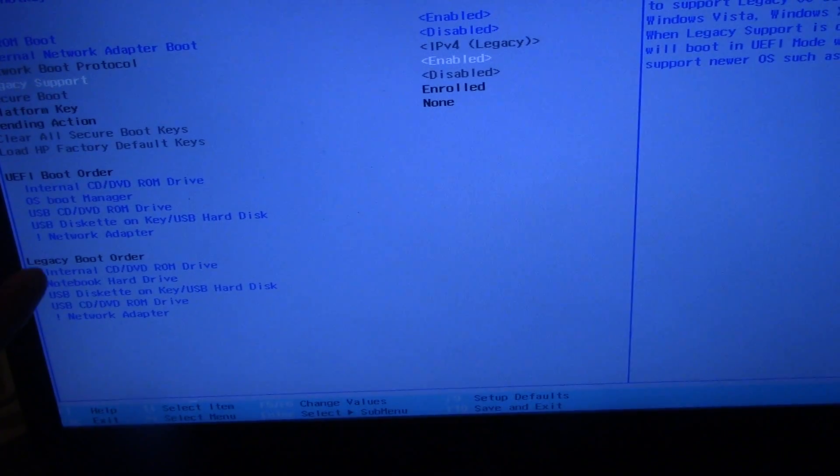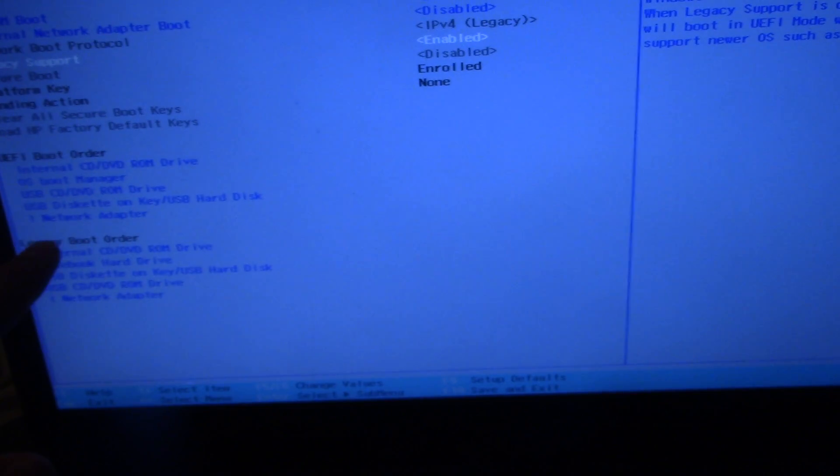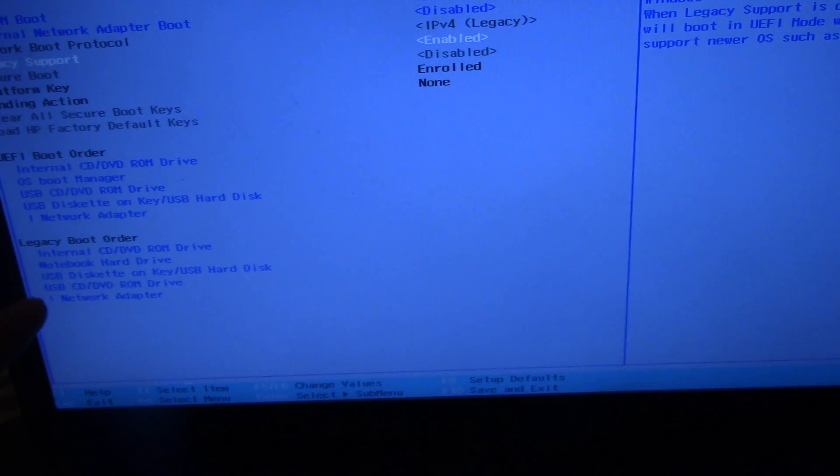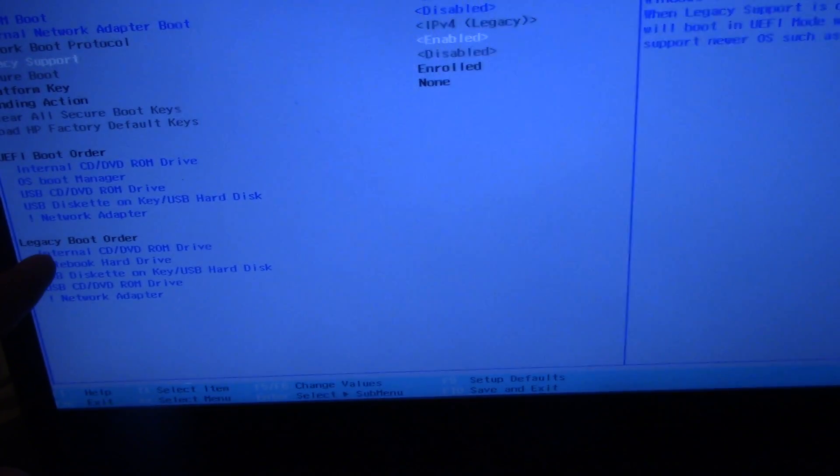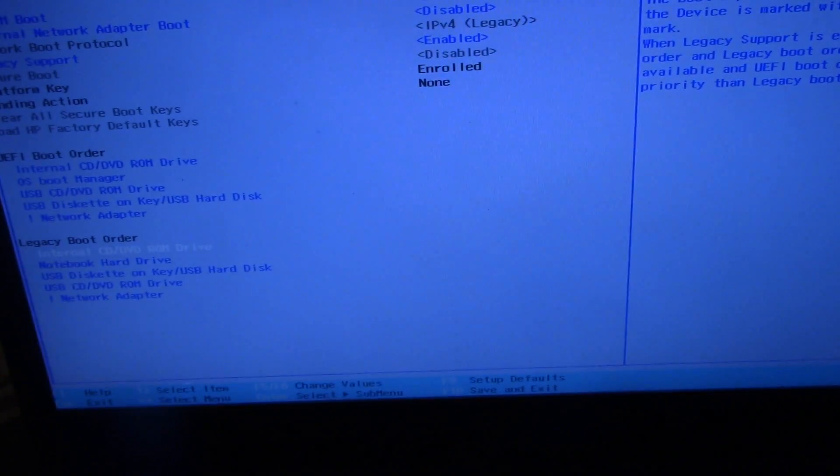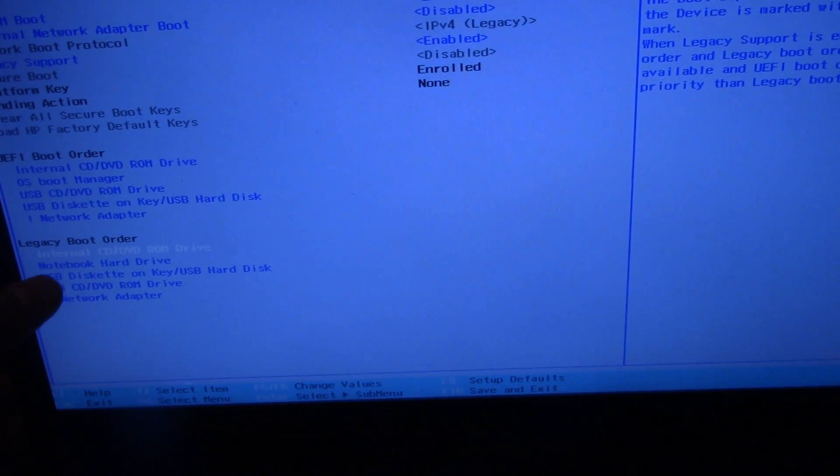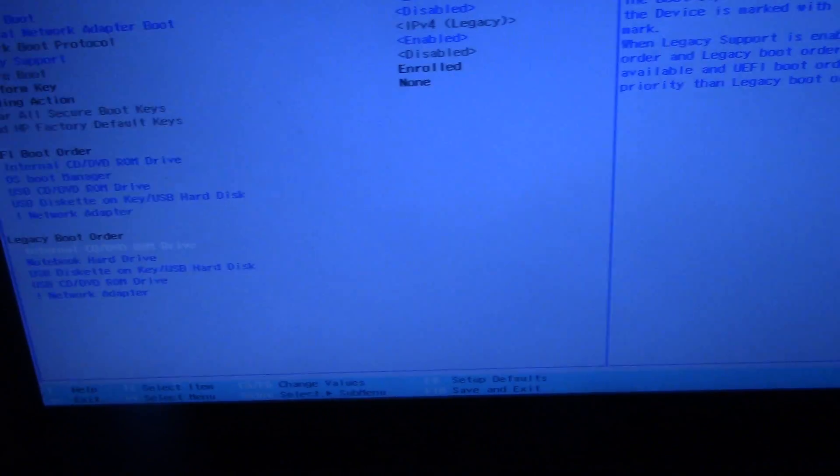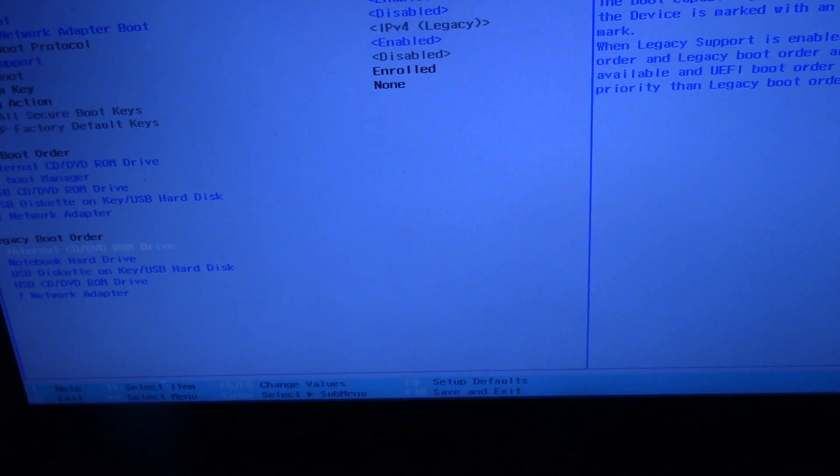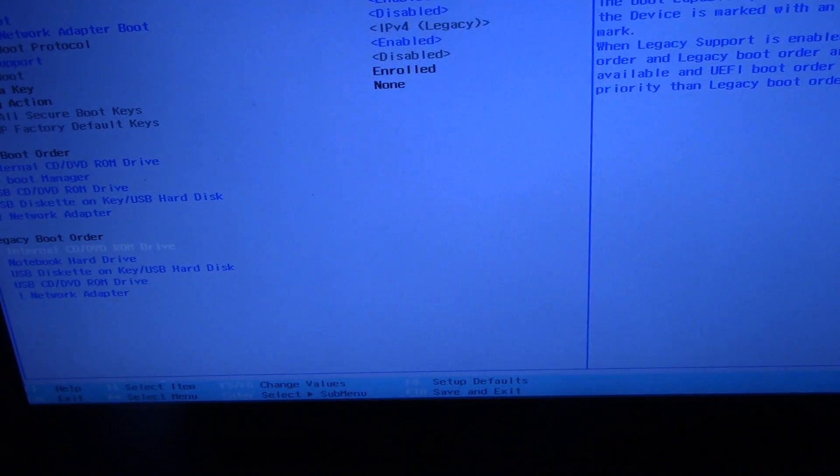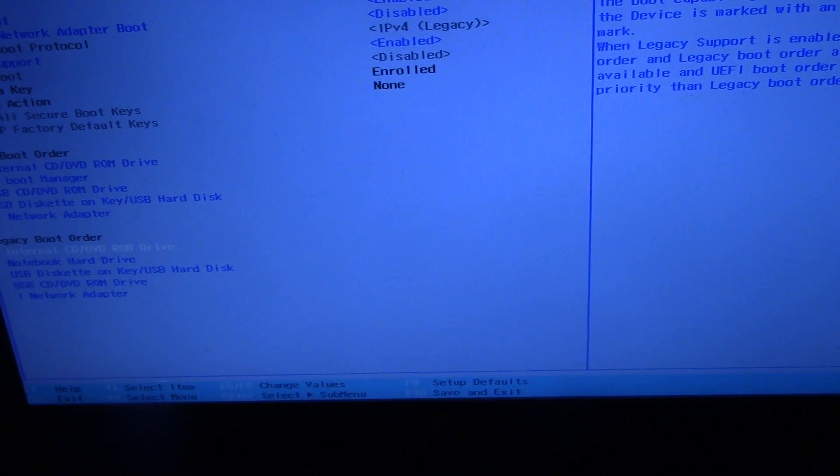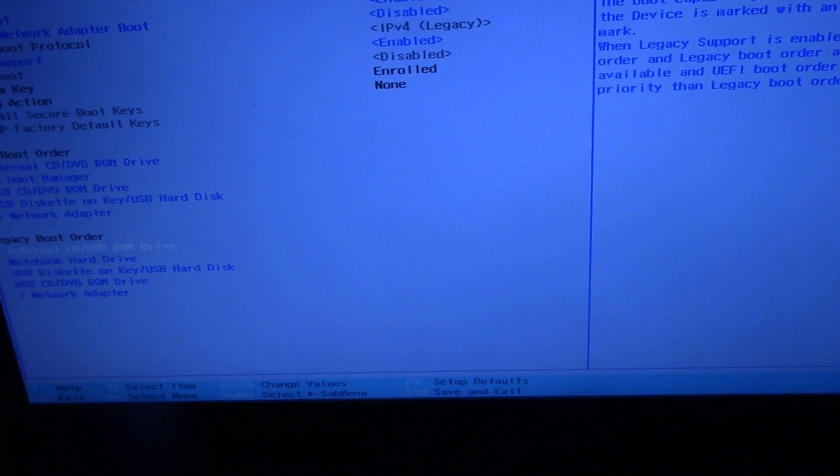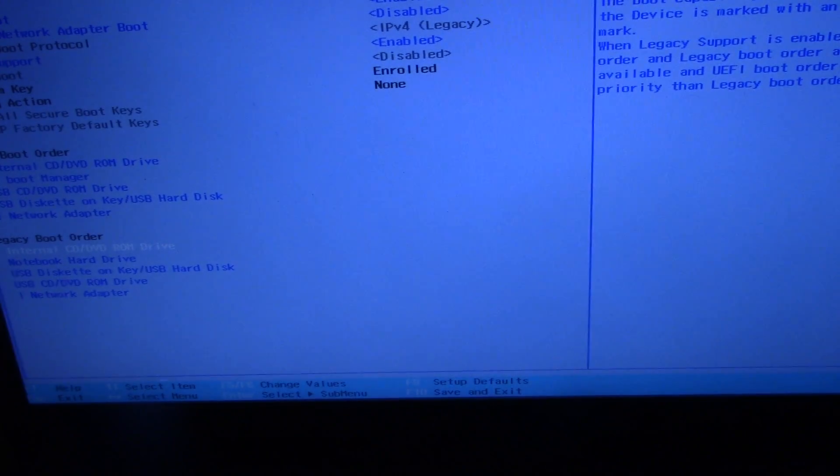Then you come here in the bottom where it says legacy boot order. You're just going to select what you want the first boot to be on, which for now I'm going to reinstall Windows 8. So this is a Windows 8 DVD. This is a backup of mine.